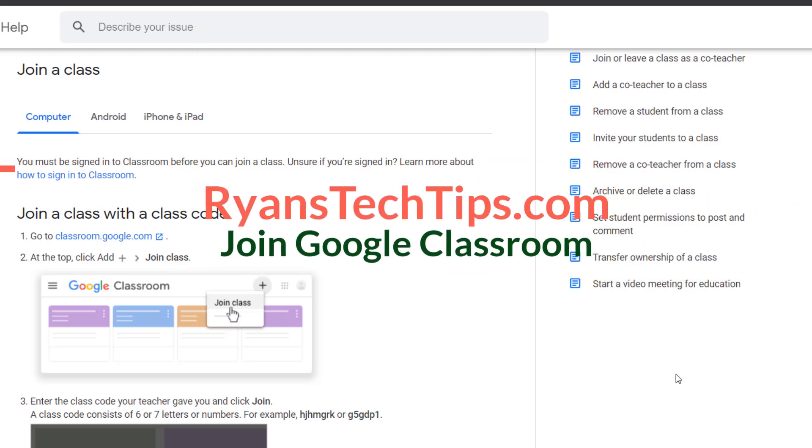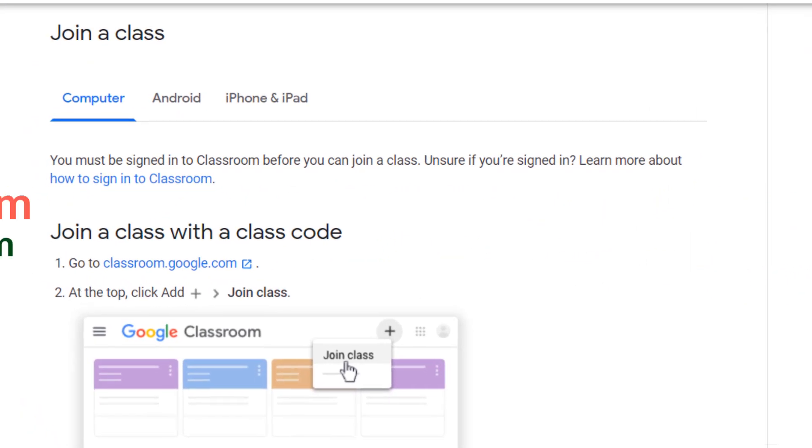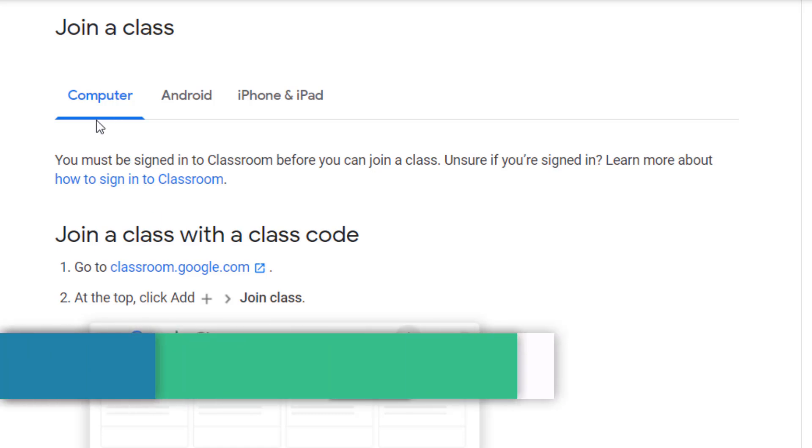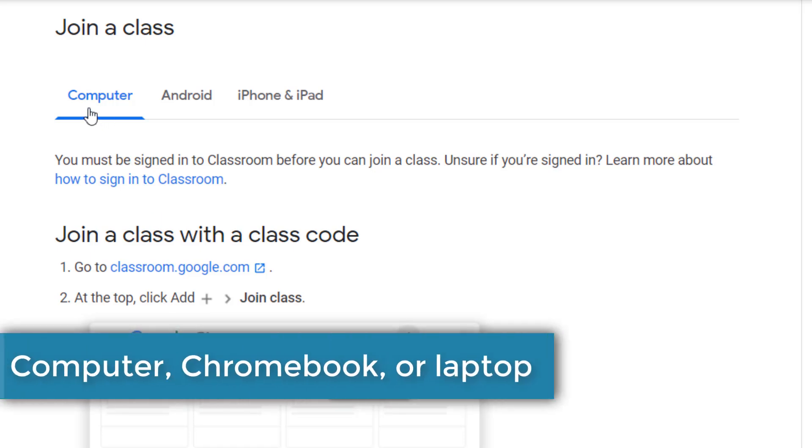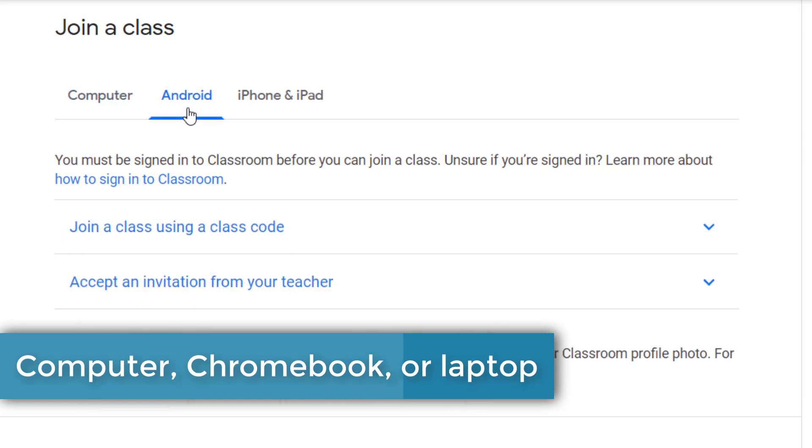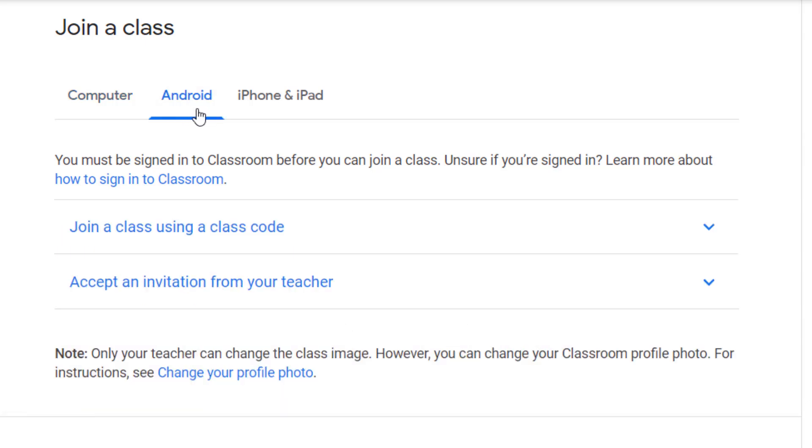In today's video we're going to take a look at how a student can join a Google Classroom if they have a class code. Today's example is going to be if they're using a computer, a Chromebook, or a laptop. Now this is different than the directions for using the Google Classroom app on an Android phone or the Google Classroom app on an iPhone or iPad.